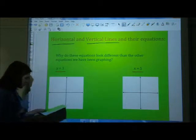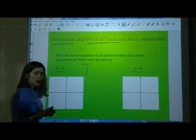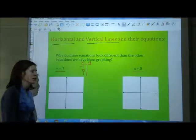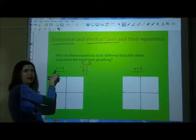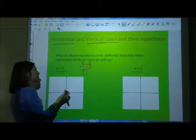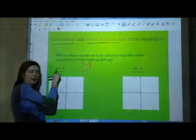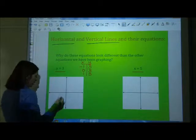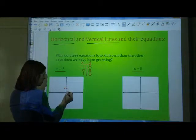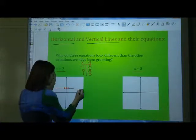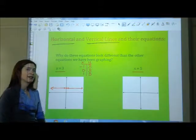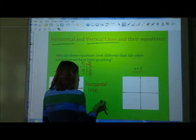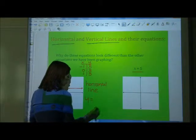Let's consider the first equation. We'll make a table of values using negative 1, 0, and 1 for x. If x is negative 1, there is no x to plug in, so y is 3. If x is 0, again no x, so y is 3. If x is 1, same thing — y is 3. We plot those points: negative 1 comma 3, 0 comma 3, 1 comma 3. It's linear because the highest exponent is 1. Look at that interesting line — it is a horizontal line.